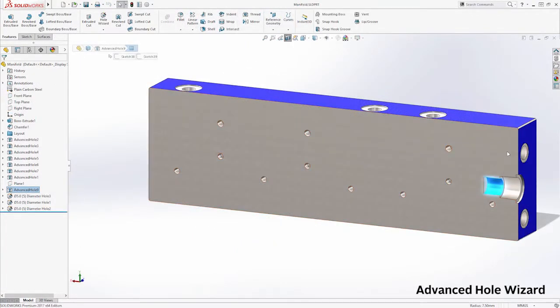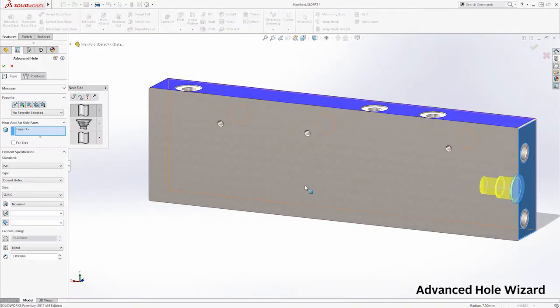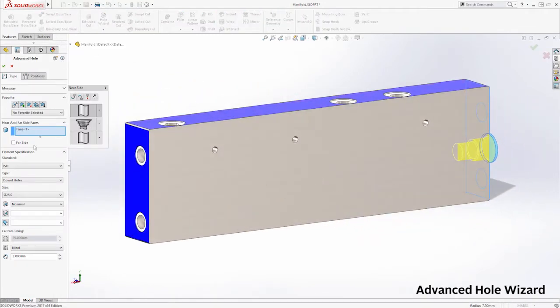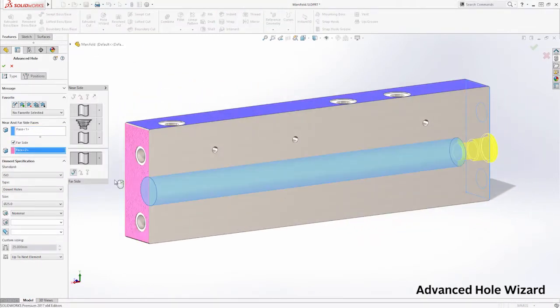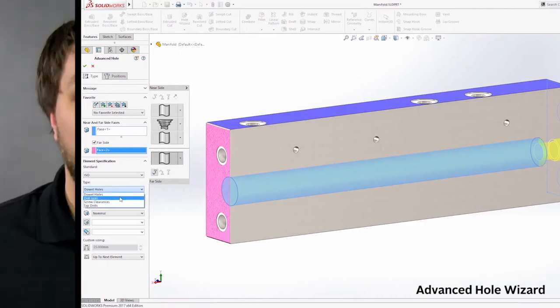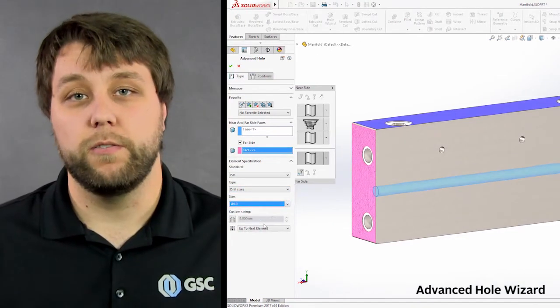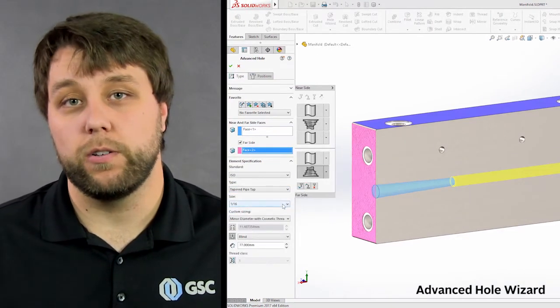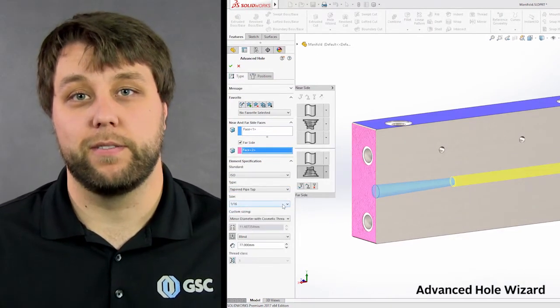The Advanced Hole Wizard feature allows for creation of holes with multiple elements allowing for definition on either side. You now no longer have to use multiple hole wizard features to create holes with different elements.